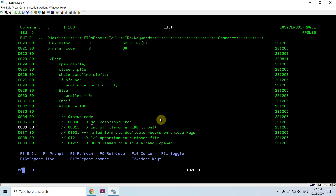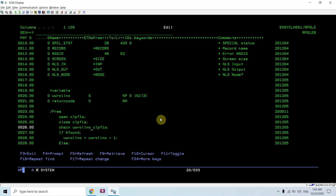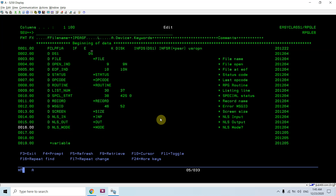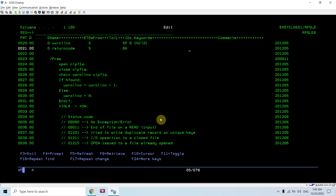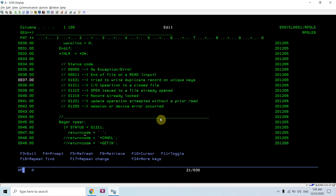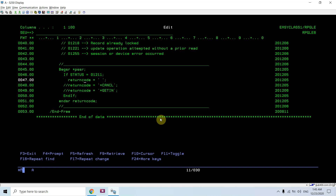I'm checking for status 01211 because I opened a file and then closed it, then did a chain on that file. Since this file is a user open file we must open it, but it's currently closed, so we get this error — status code 01211. In that case, we pass a return code from this subroutine. The return code is defined in factor two of the INFSR.